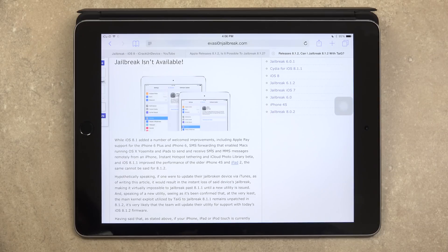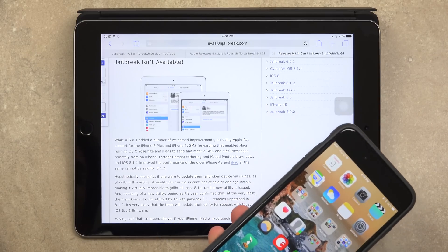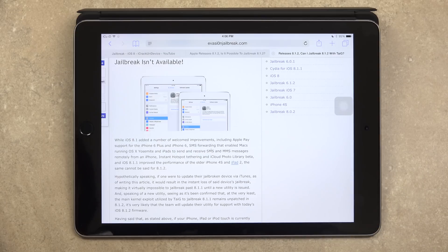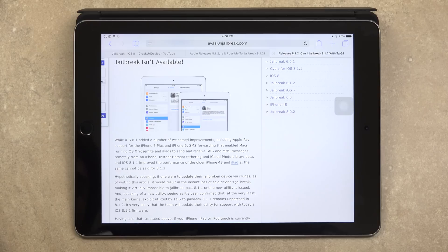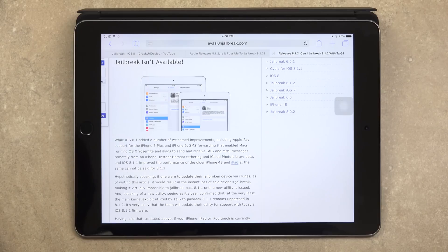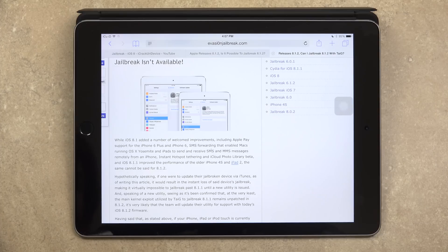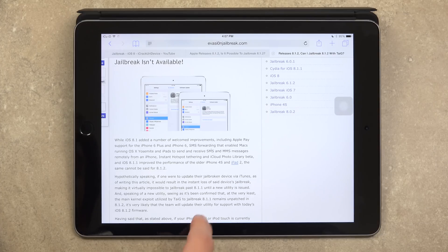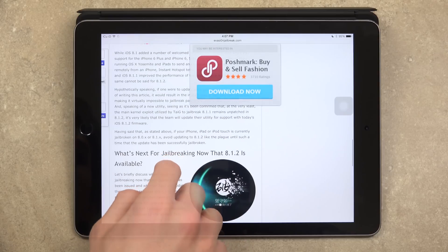Hypothetically speaking, if one were to update their jailbroken device via iTunes, as of recording this video it would result in the instant loss of said device's jailbreak, making it virtually impossible to jailbreak past 8.1.1 until a new utility is issued. And speaking of a new utility, seeing as it's been confirmed that, at the very least, the main kernel exploit utilized by Taiji to jailbreak 8.1.1 remains unpatched in iOS 8.1.2, it's very likely that the team will update their utility for support with today's iOS 8.1.2 firmware.